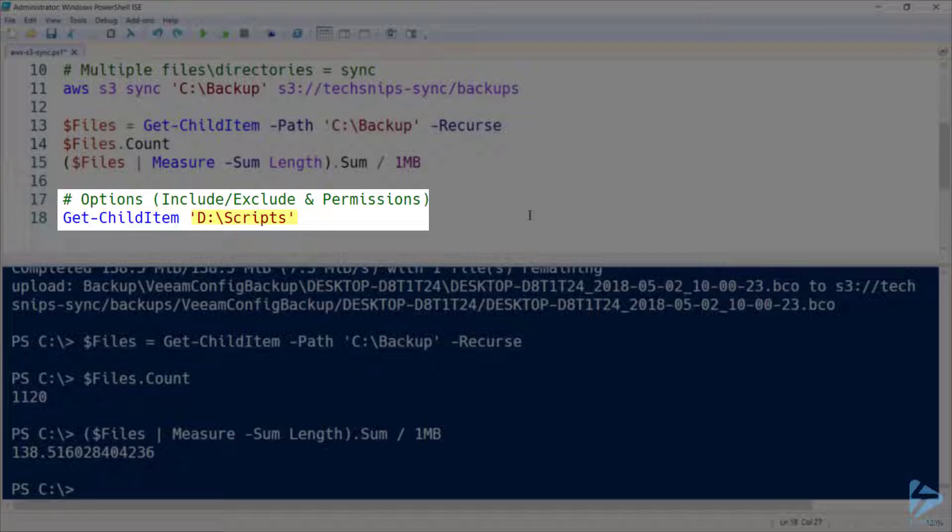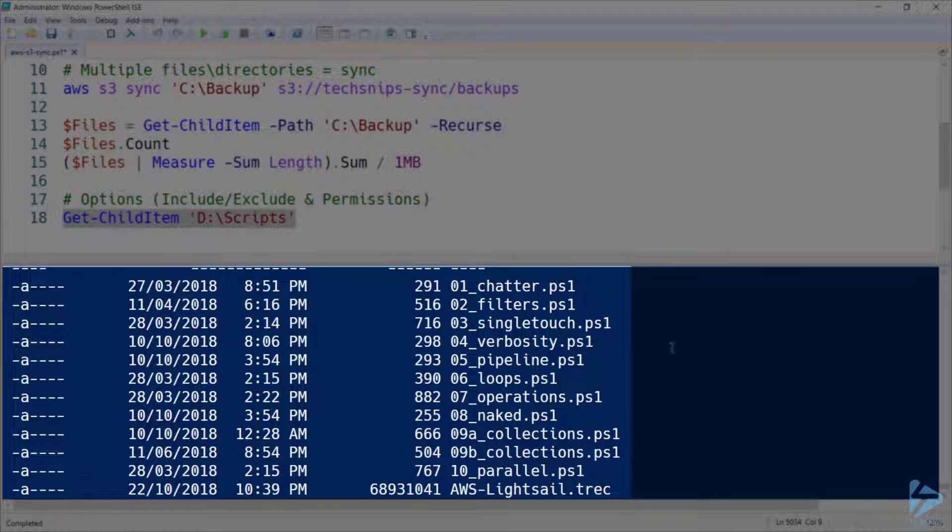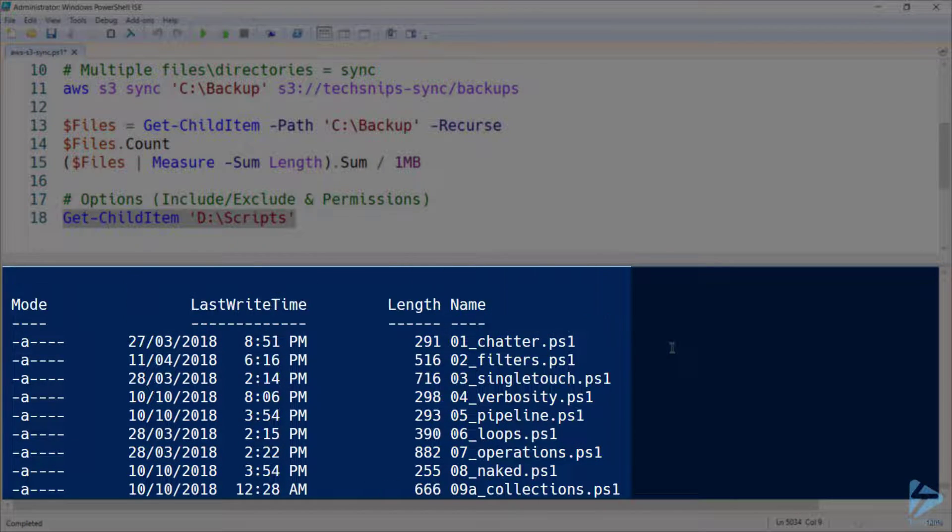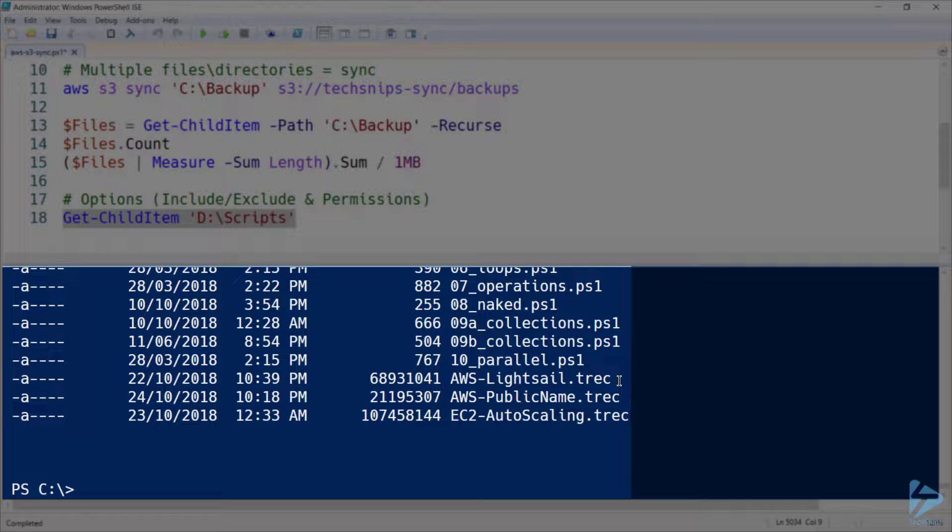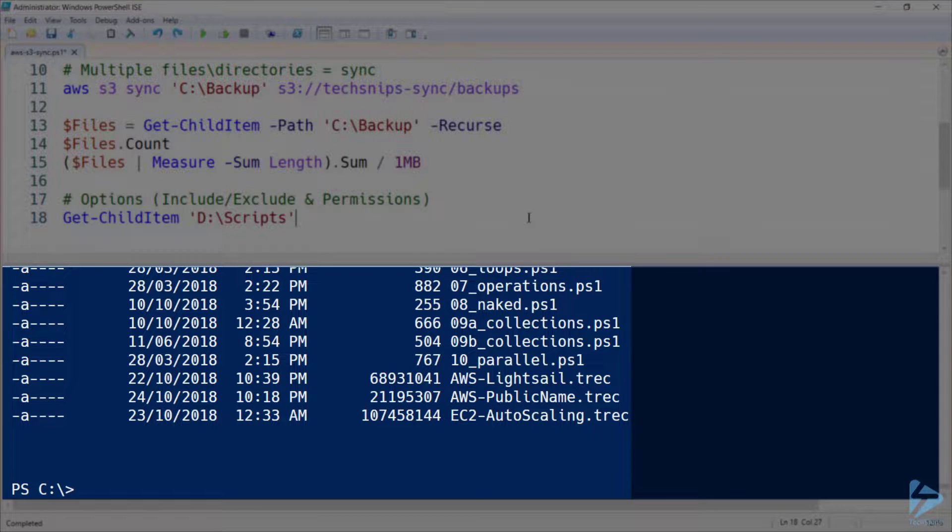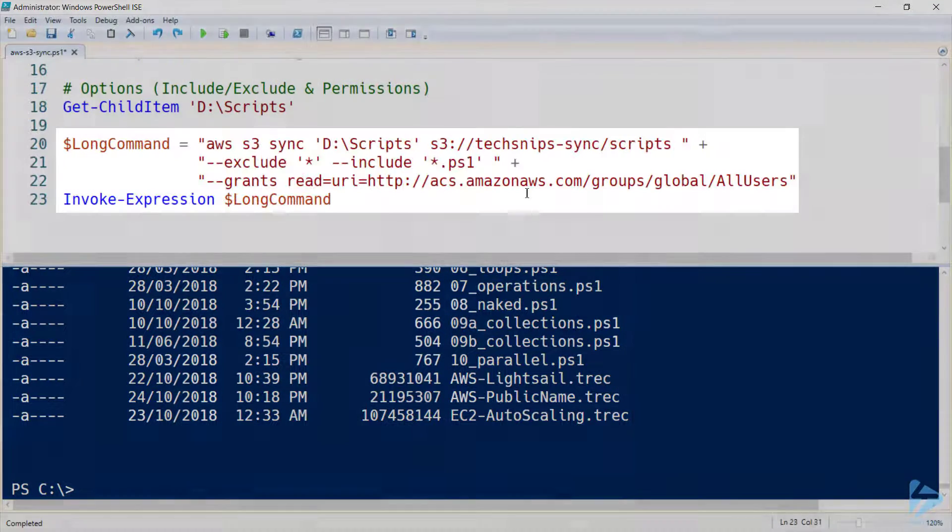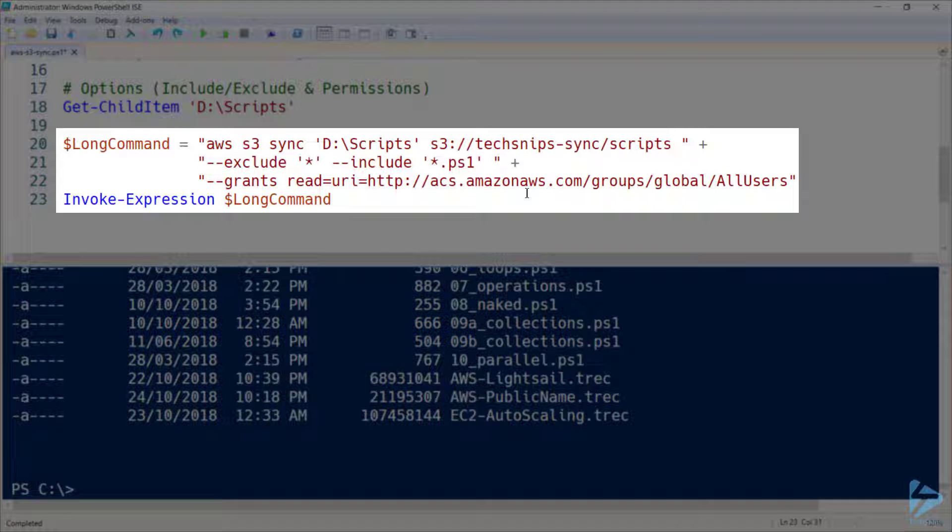So I've got a scripts directory, where I store a number of PS1 files, but I've accidentally stored a couple of TREC files from these TechSnips recordings. And I don't really want those synchronized to AWS.